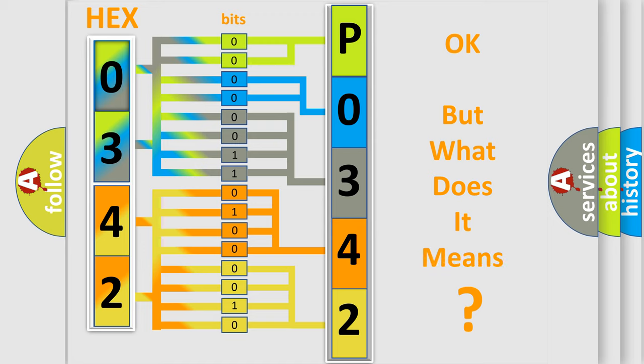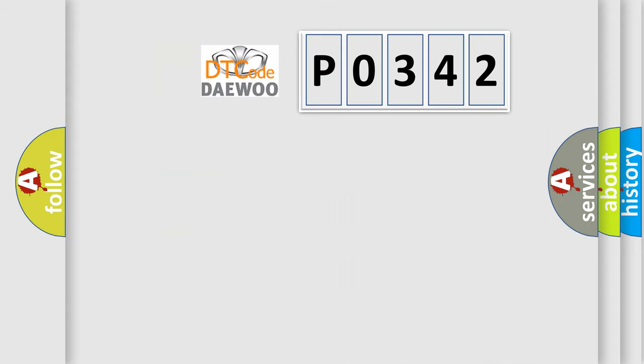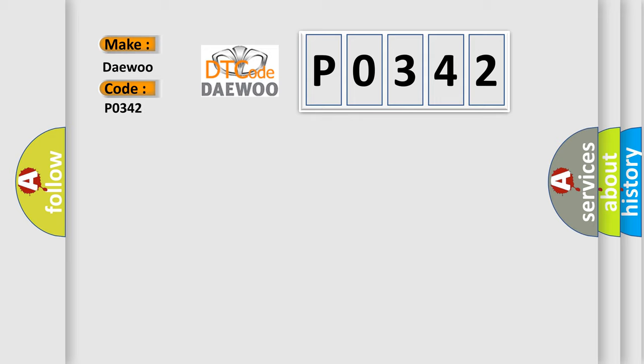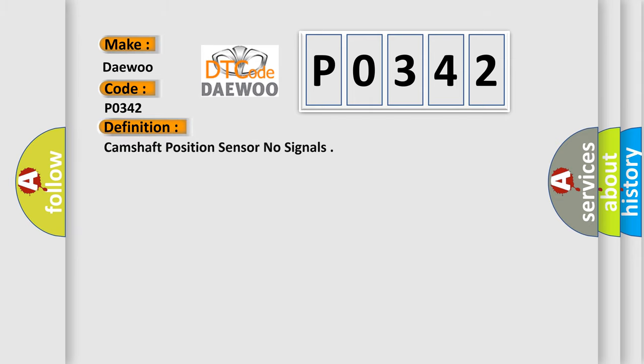The number itself does not make sense to us if we cannot assign information about what it actually expresses. So, what does the diagnostic trouble code P0342 interpret specifically to EU car manufacturers? The basic definition is: Camshaft position sensor, no signals.